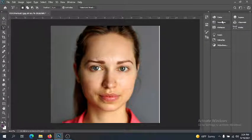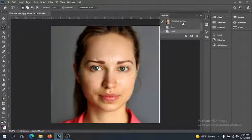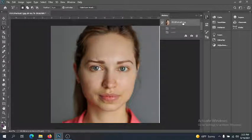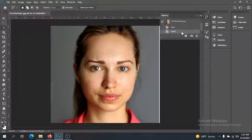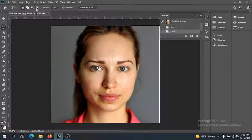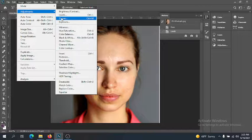Already just by adjusting the Levels we get a better image. I'll pop up my History panel so I can toggle back and forth to show you what we've done. This was the original image, and this is after just adjusting the Levels — very quick and easy to already make it a little bit better and more attractive.